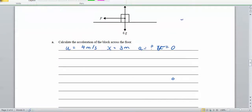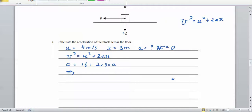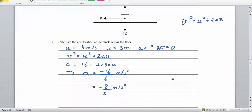We use v squared equals u squared plus 2ax. Substituting: 0 equals 16 plus 2 times 3 times a, so 6a equals negative 16, giving a equals negative 8 over 3 metres per second squared. This is a straightforward question — 70% of students got full marks for this part.